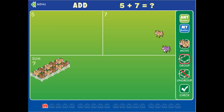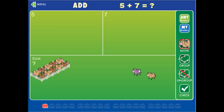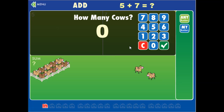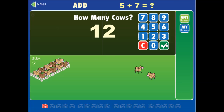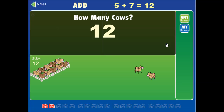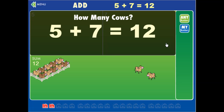And drag those two down by clicking on move. How many cows? Five plus seven is twelve cows.